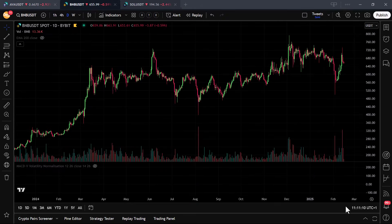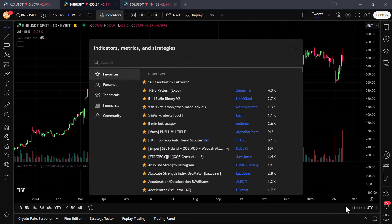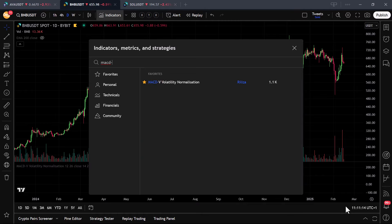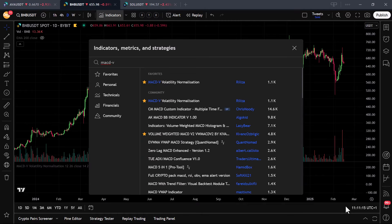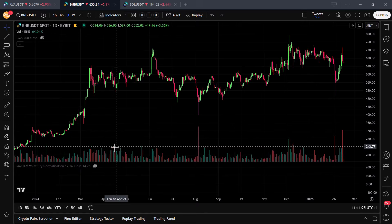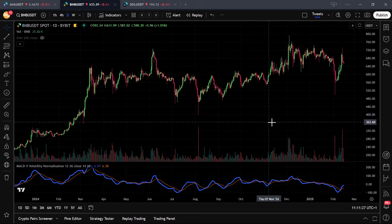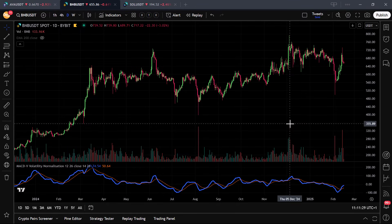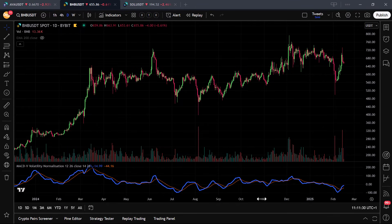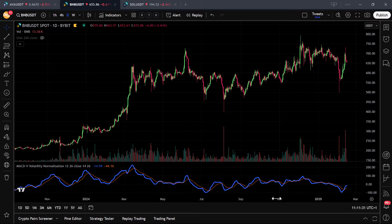You can also find this indicator on TradingView if you search for MACD-V. Click on the version created by Rezilla and it will automatically be added to the chart. This volatility normalization is accomplished by incorporating the Average True Range into the equation, which adjusts the MACD line with the inherent volatility of the asset.